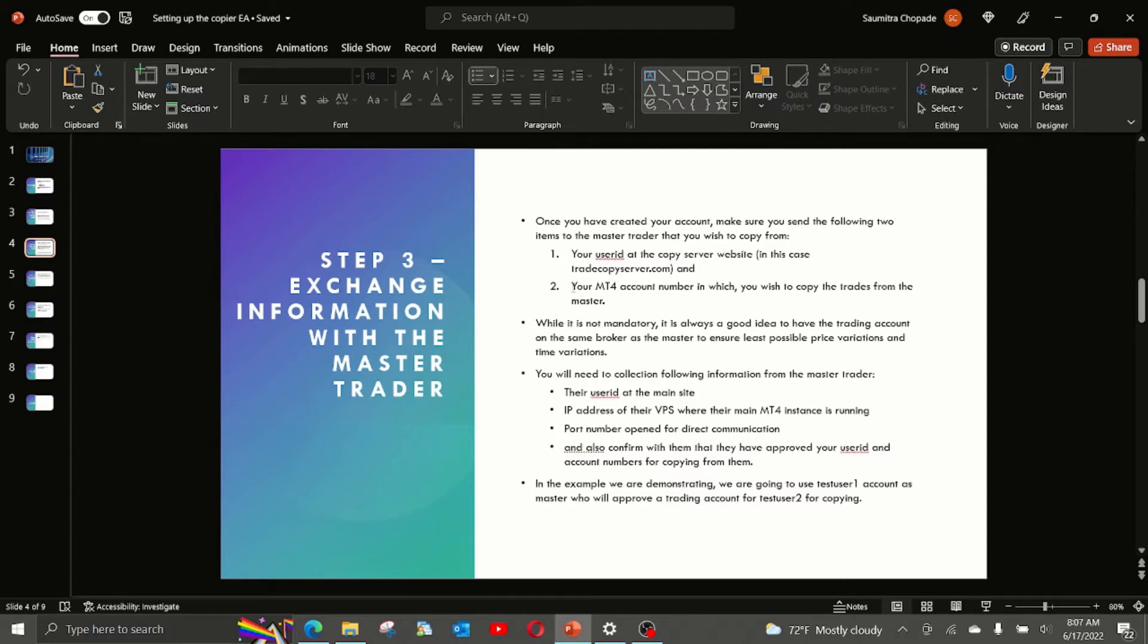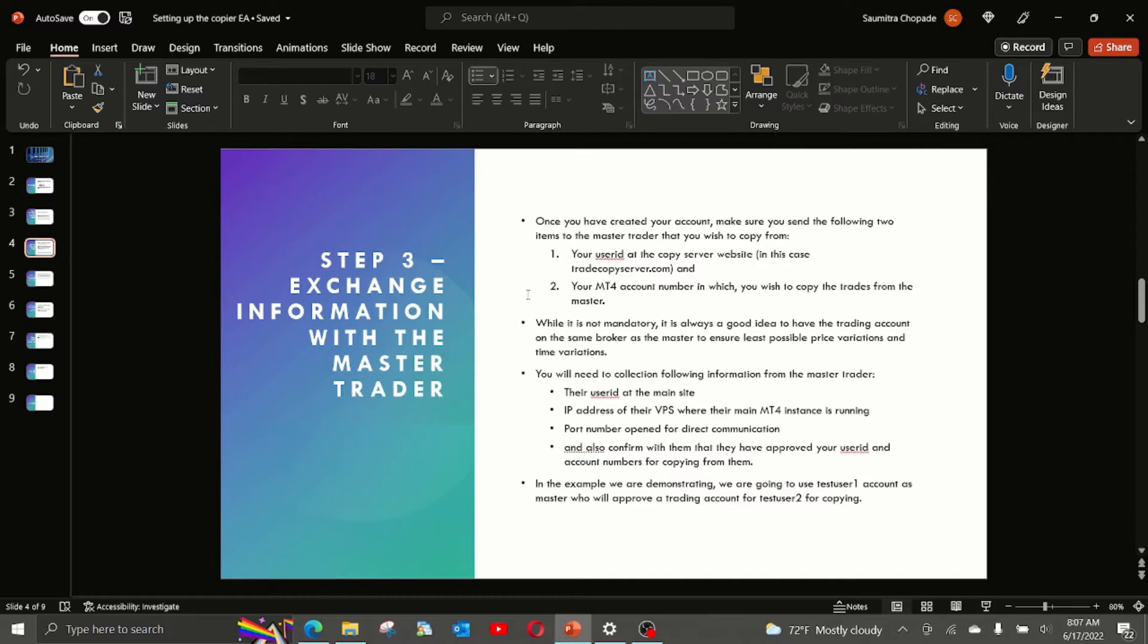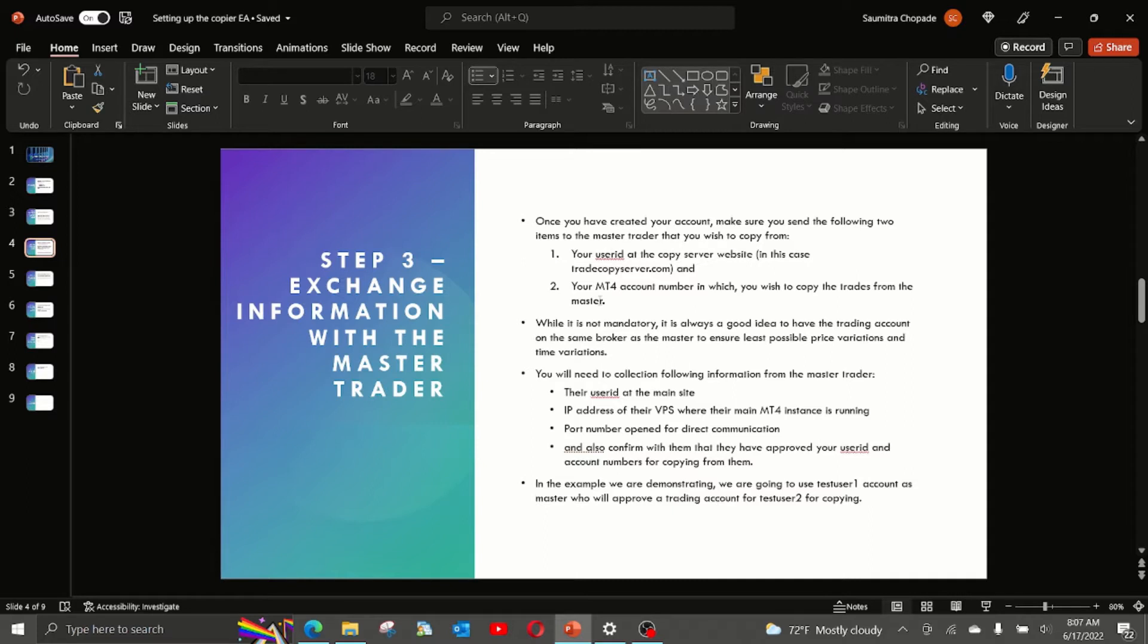Number 2, you have to send your MT4 account number which you wish to copy the trades from the master. Now, why you need to send these two is because the master trader has to approve you, your user ID and your account as one of the authorized accounts to copy their trades into. Without their approval, you will not be able to copy trades.